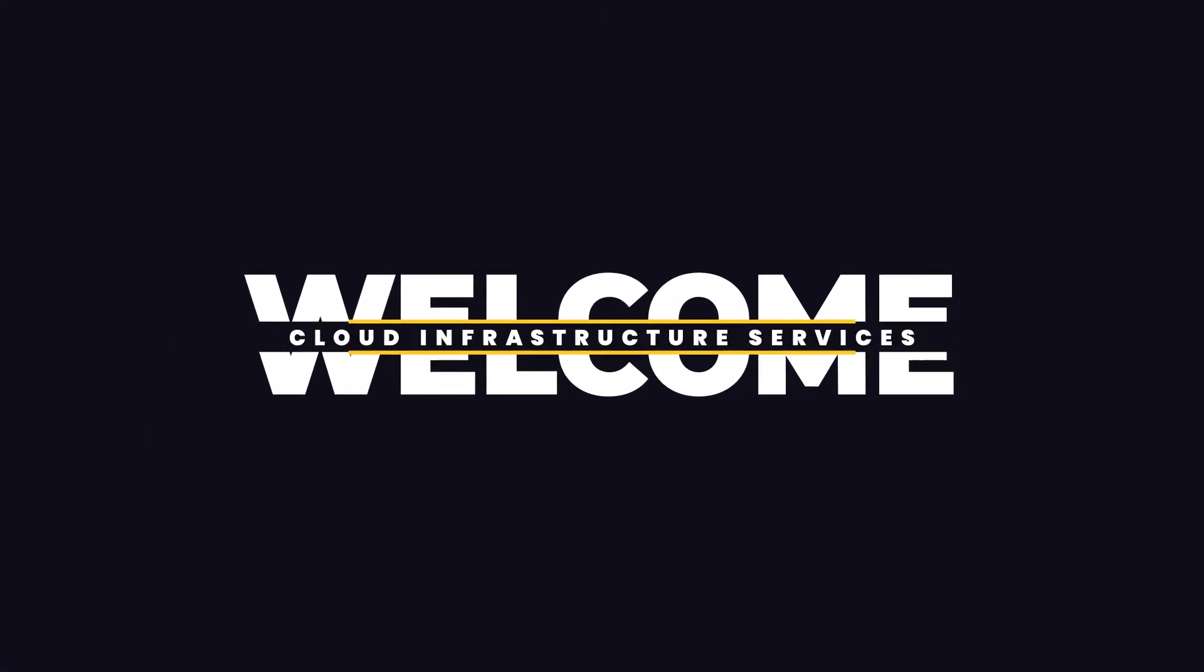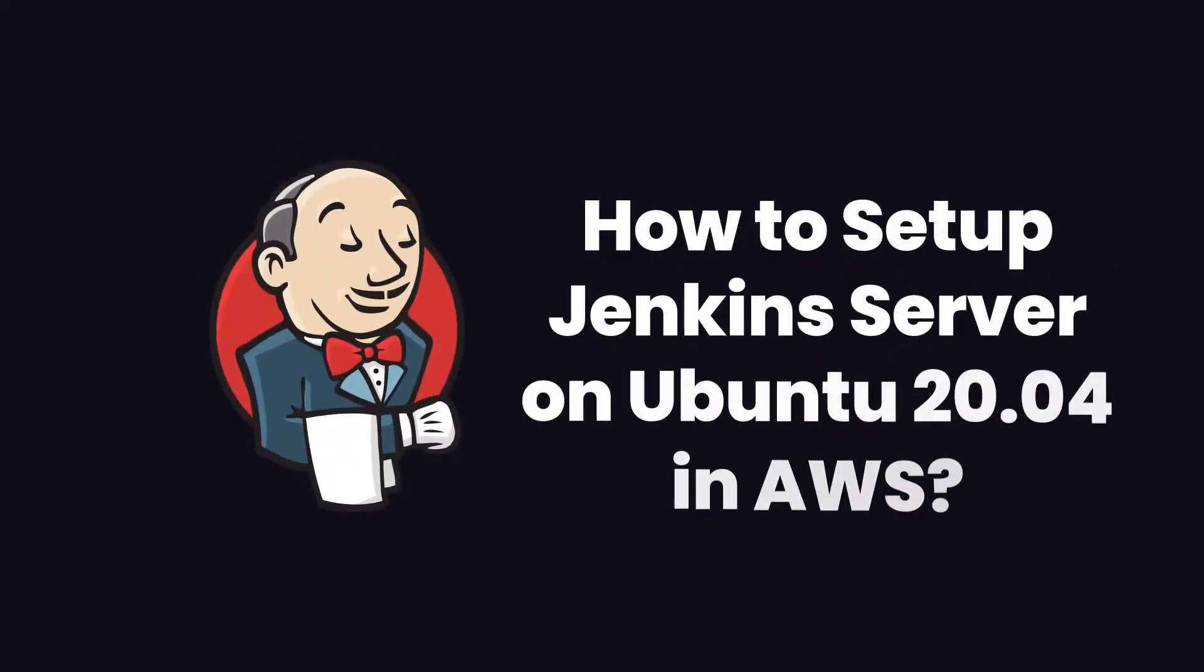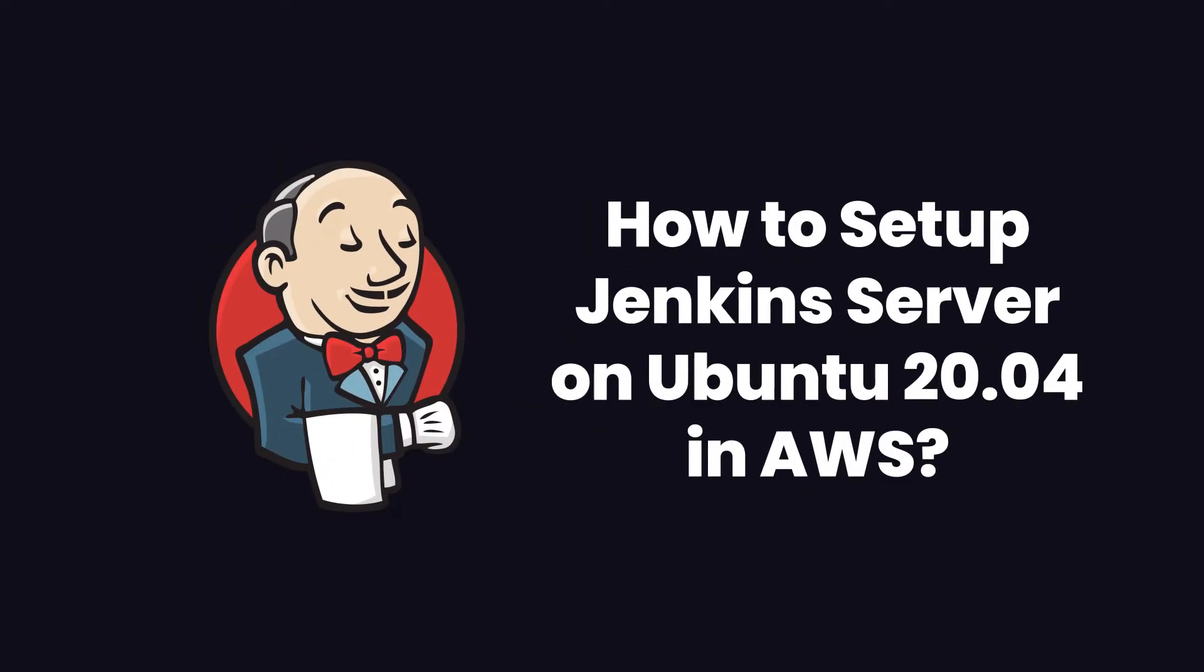Hello and welcome to Cloud Infrastructure Services YouTube channel. In this video we are going to show you how you can set up your Jenkins server on Ubuntu hosted on AWS.